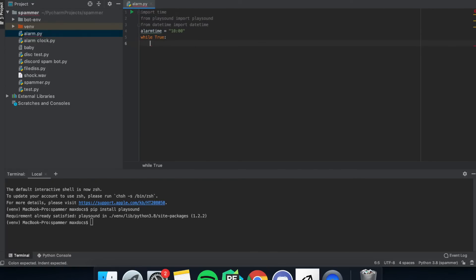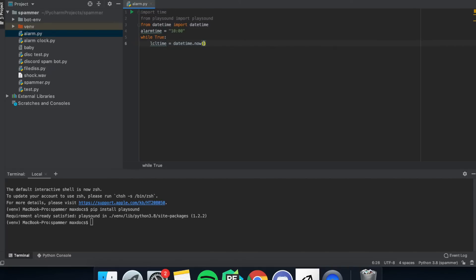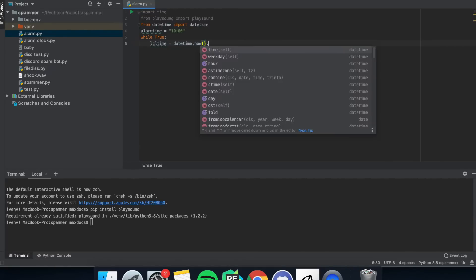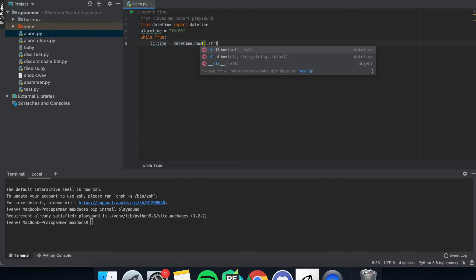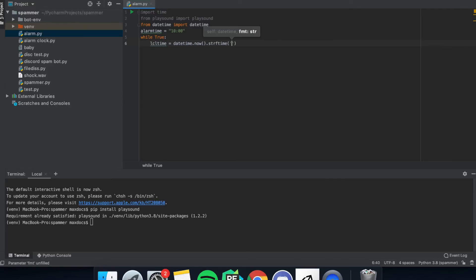So then local_time equals datetime.now.strftime percentage H percentage M, and what this does is it gets the time and puts it in an hour to minute format.